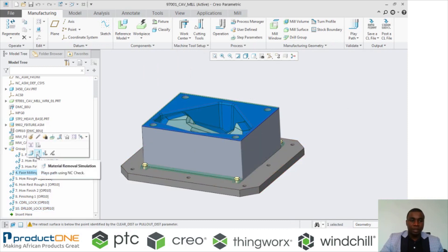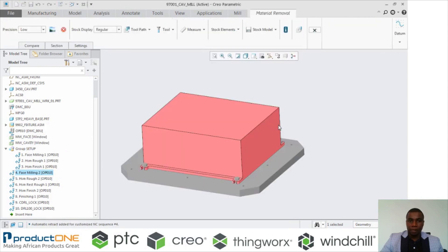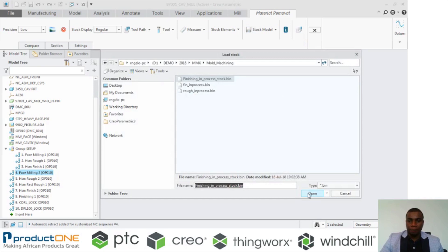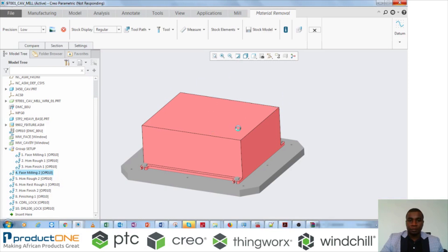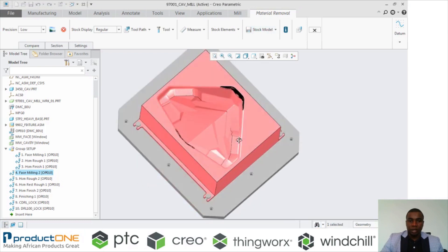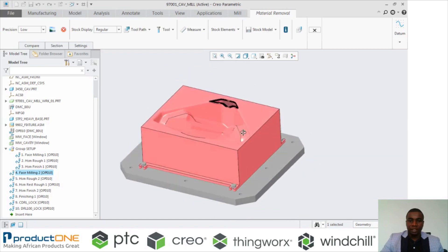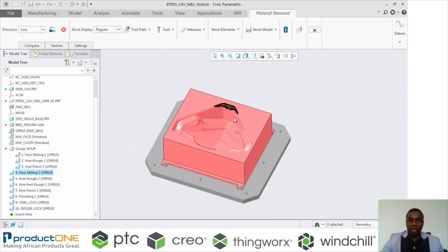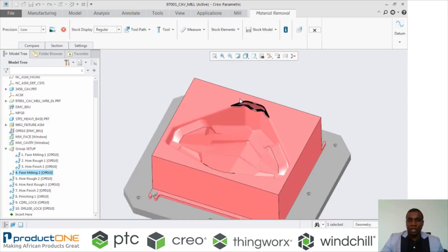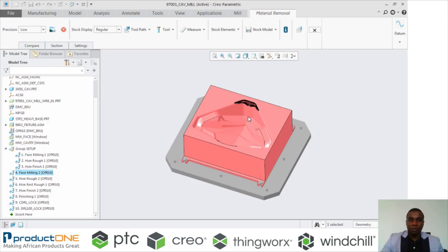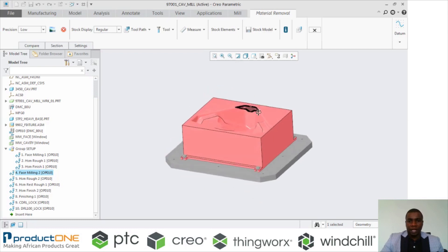Lastly, let's go to our Material Removal Simulation. If you've got a stock model that you've saved, you can open an in-process stock model, and it will show you those previous operations that you've performed on that stock model. You can see that on this stock model we've performed the finishing operation, and it also shows you the areas where you still need to create other toolpaths to finish those sections. The advantage of this is you have an idea of the final shape of your product before you go and machine it.